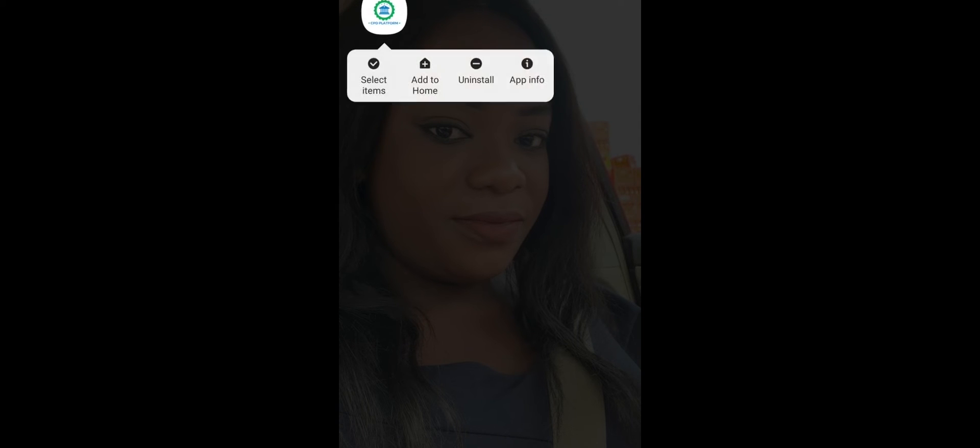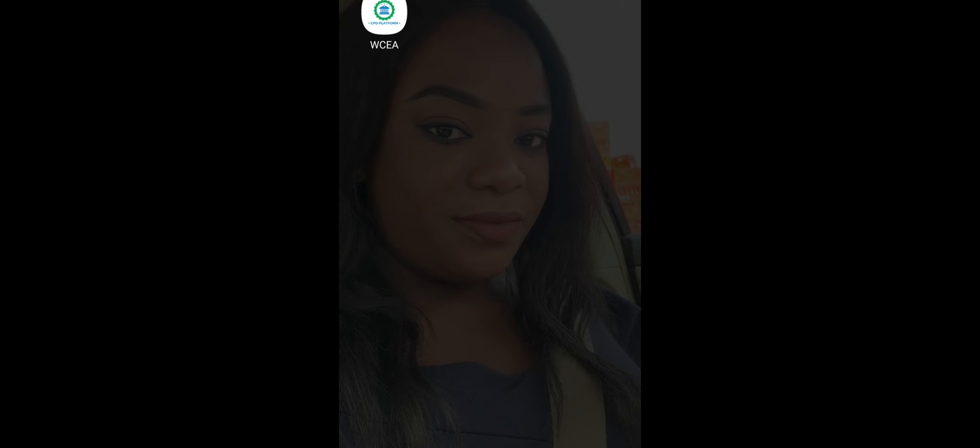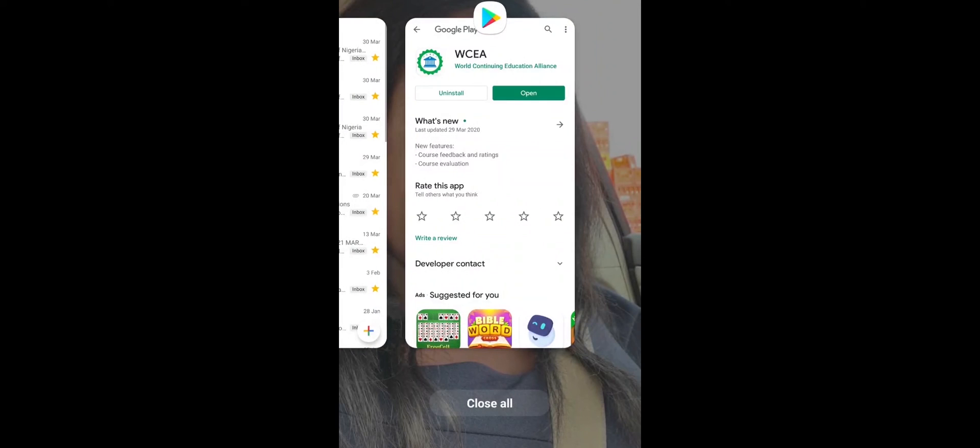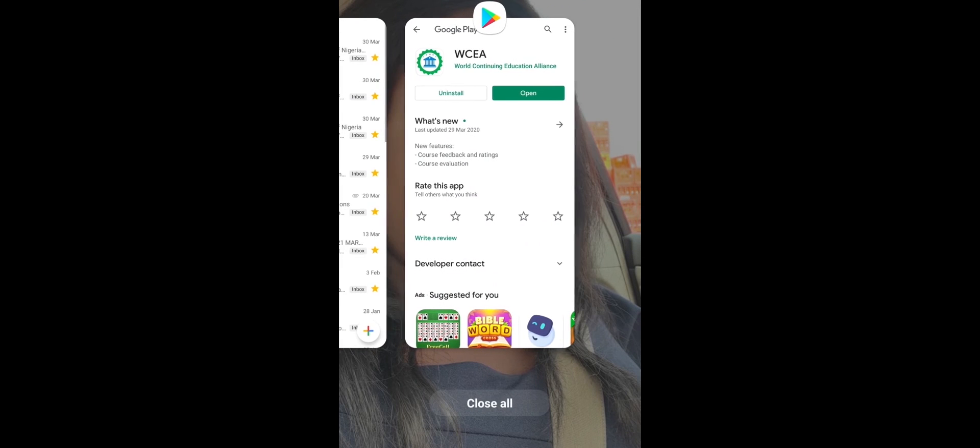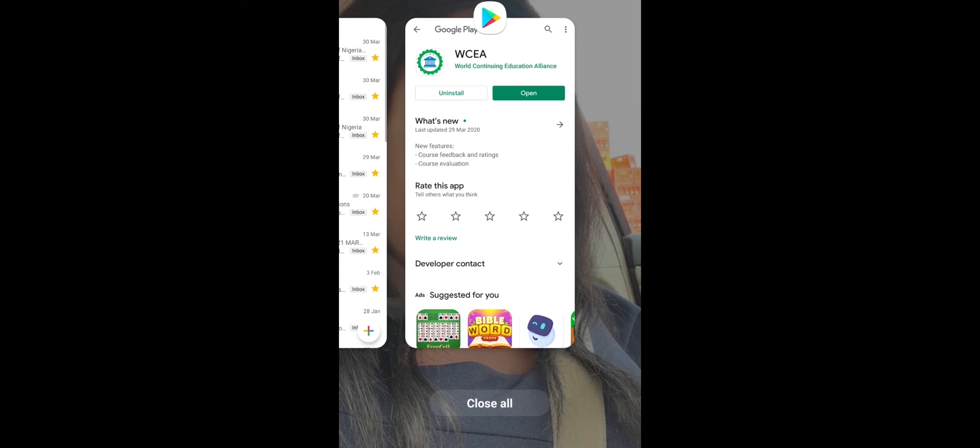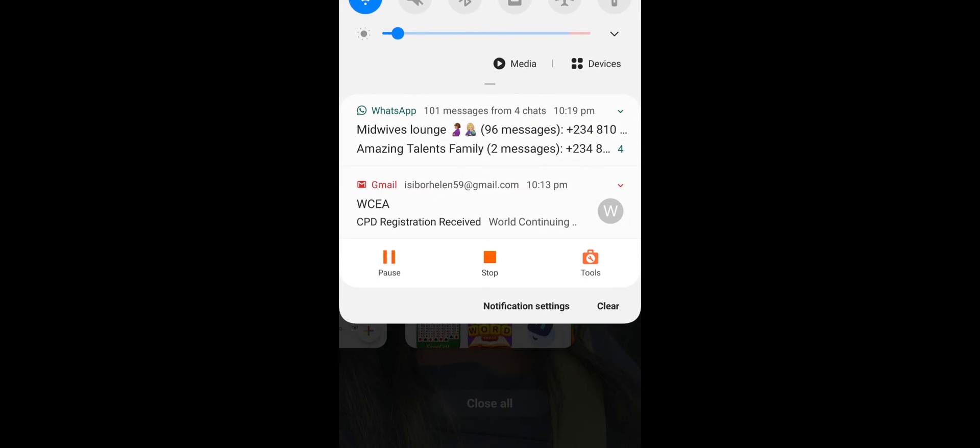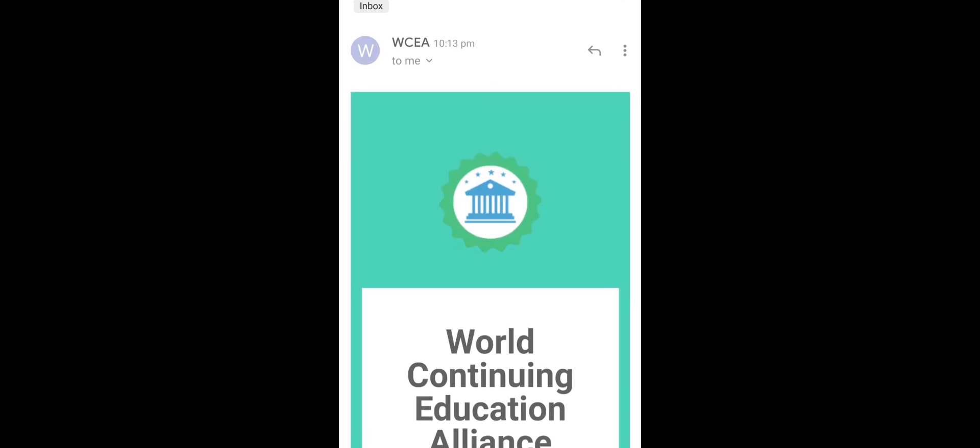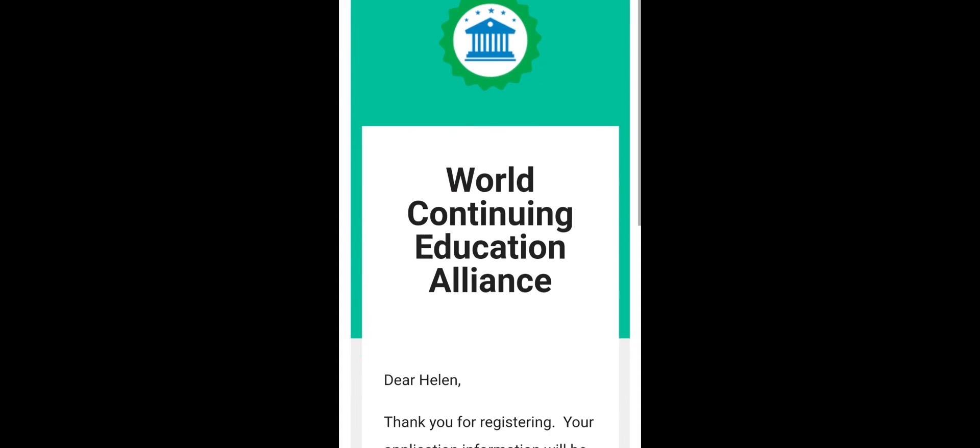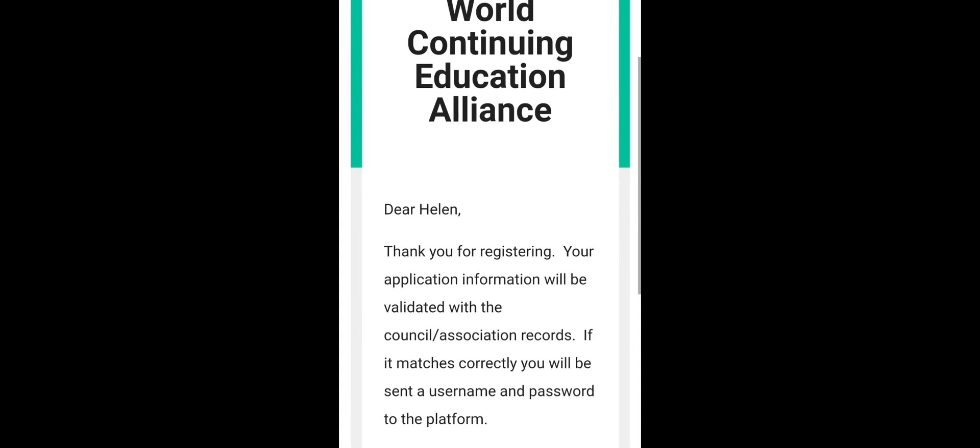This is how the icon looks like. It shows WCEA, that's how it looks like. By this time, you should have received a mail from Nursing and Midwifery Council. So they'll send you a mail. WCEA will send you a mail, and this is what the mail looks like.